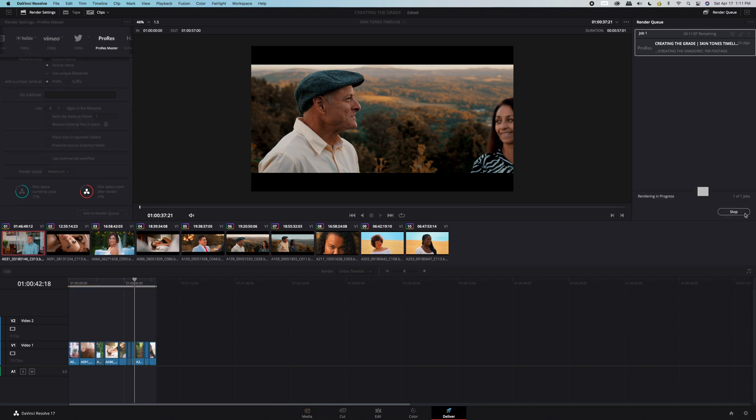These are the best export settings for DaVinci Resolve. Thank you so much for completing this lesson. I trust you found this information helpful so go ahead and keep moving forward and I'll see you in the next one.